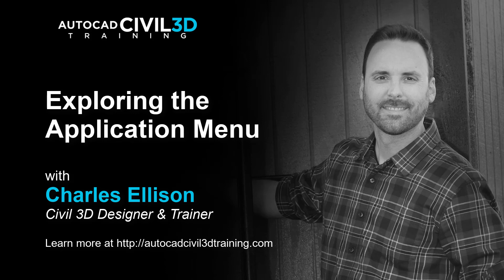Hi, I'm Charles Ellison, Civil 3D Designer and Trainer at AutoCADCIVIL3DTraining.com. Today we'll be exploring the Application Menu in AutoCAD Civil 3D 2020.